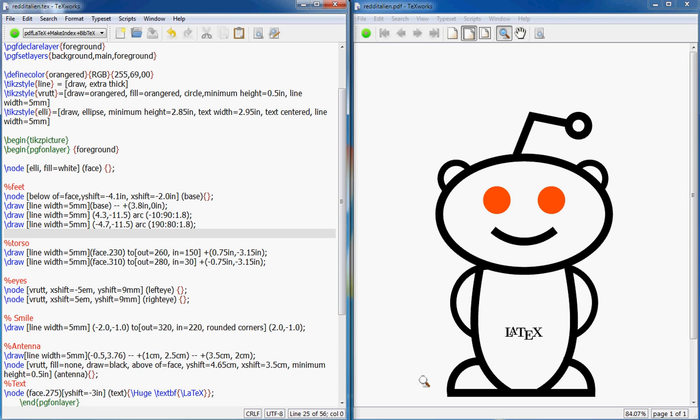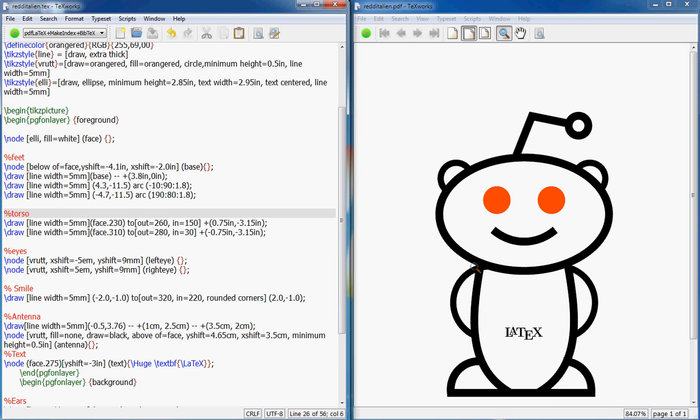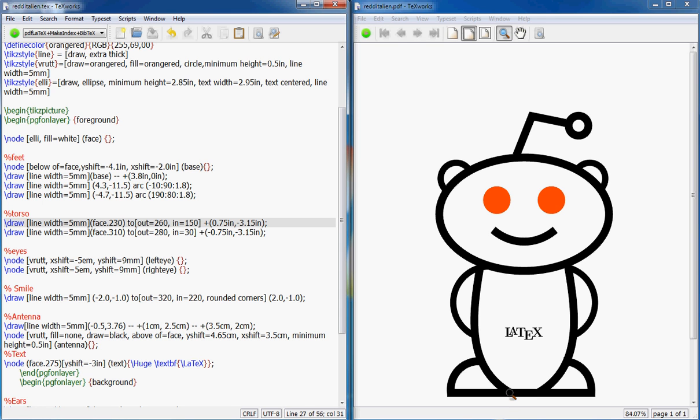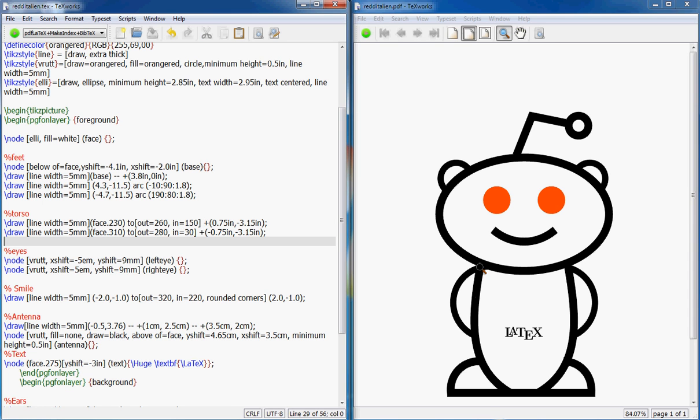This is for the feet, so two arcs here. Then the torso. For that, it starts at face dot 230. Face itself is an ellipse with zero through 360 angles, so at angle 230, which is about here, I start the line. Then I end the line at 0.75 plus 0.75. If this is my point, 0.75 is here, so my x coordinate of the ending point is this one, y coordinate is negative 3.15, so it goes below there.